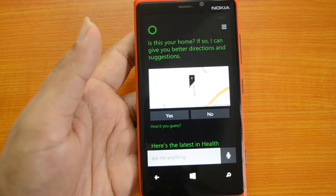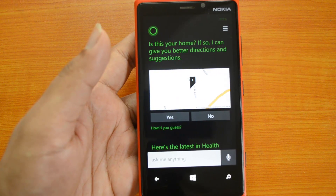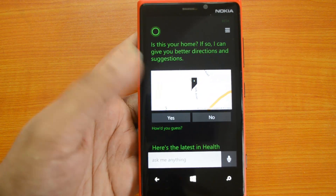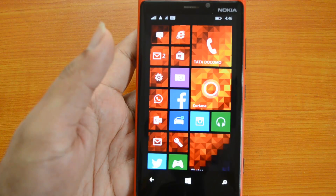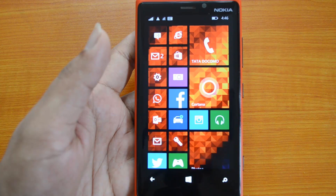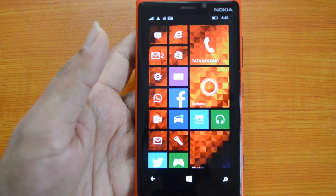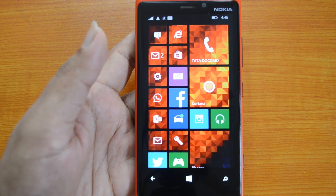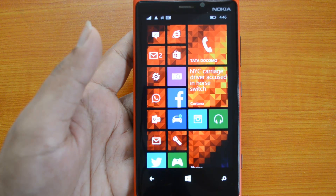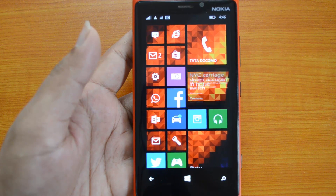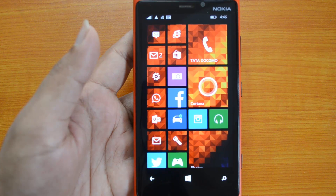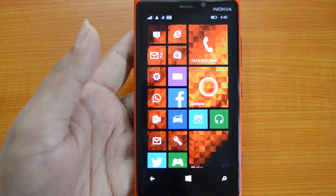These are some of the new features in Windows Phone 8.1. It is currently in preview, and we expect the final version to be released by end of May or probably June, included with the Nokia Cyan update. If you have any specific queries, drop a comment and we'll be glad to help. If you liked this video, hit the like button and share it with your friends. Subscribe to our YouTube channel for more updates — thanks for watching.